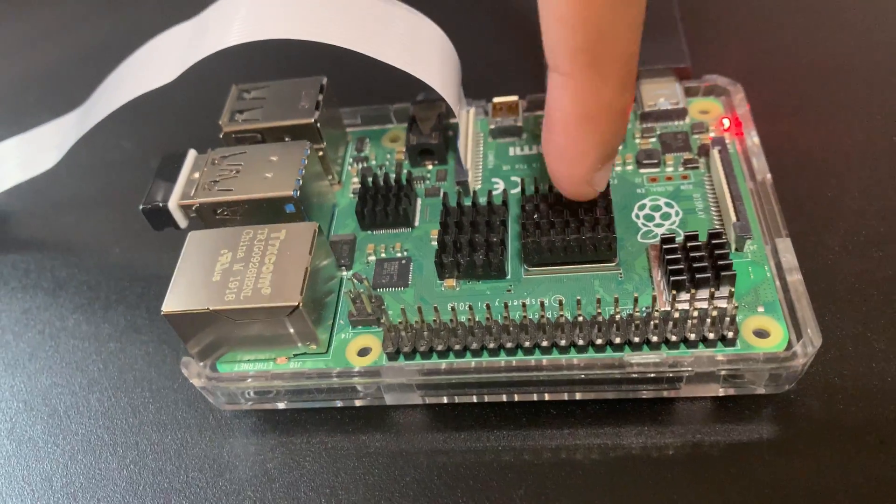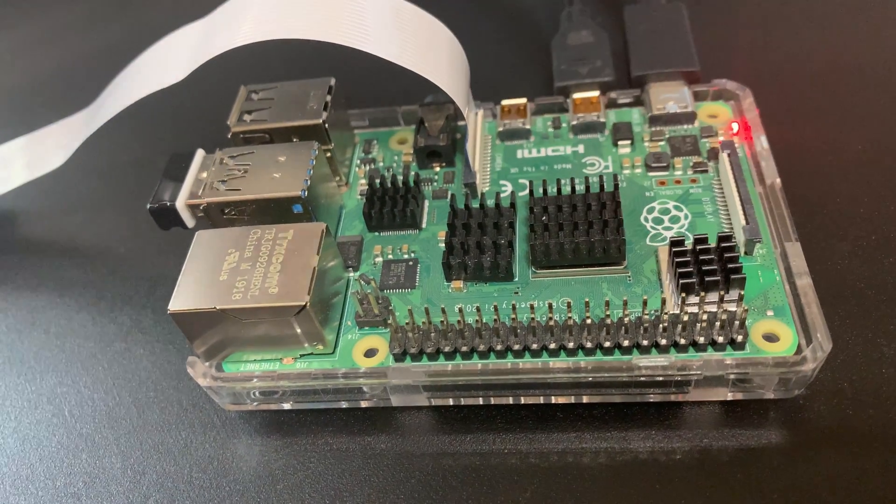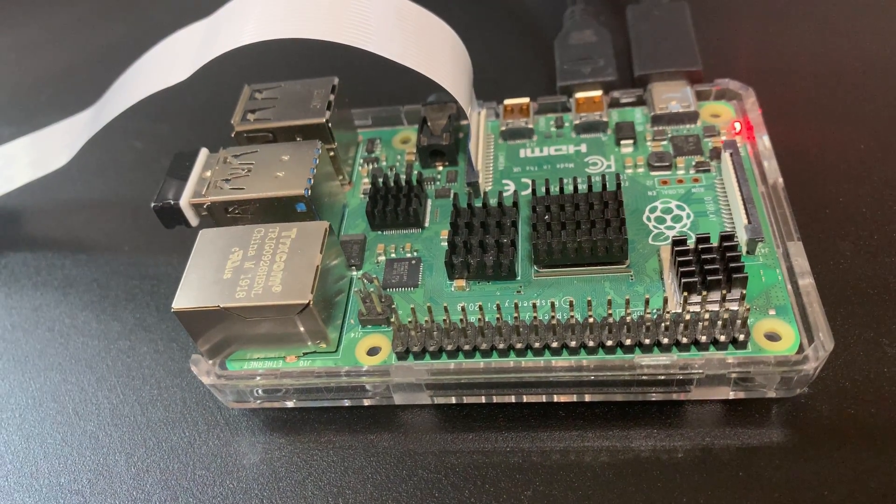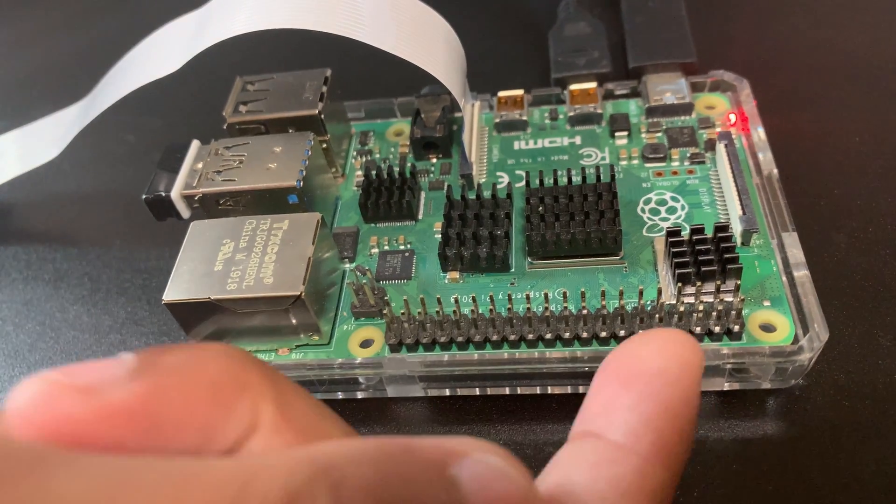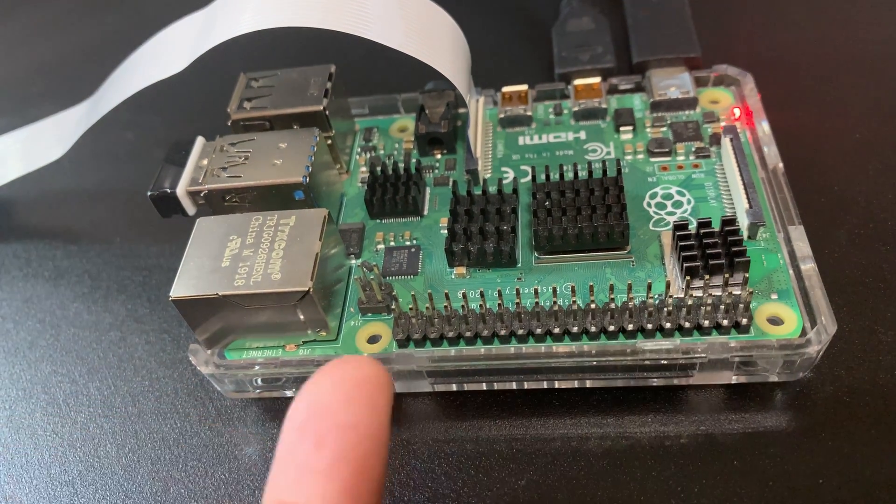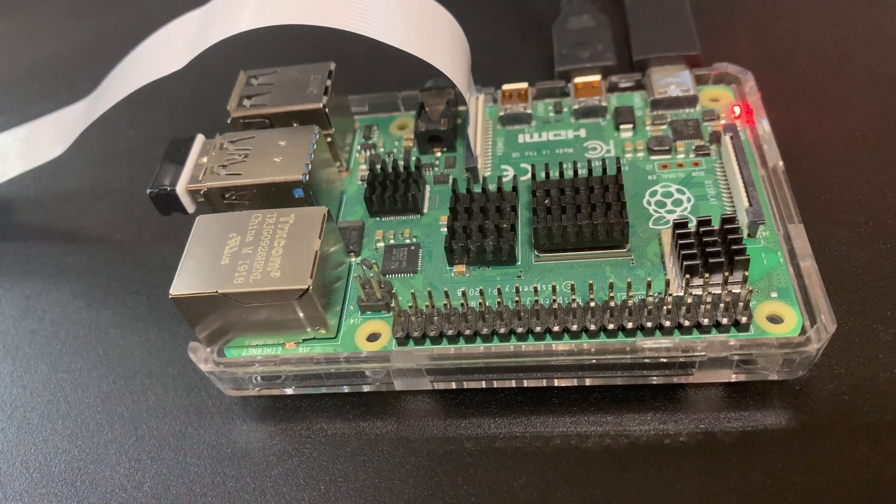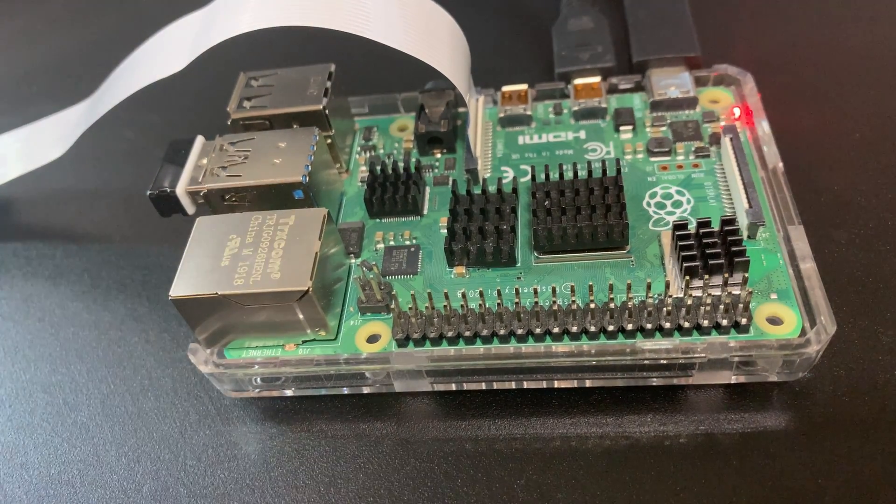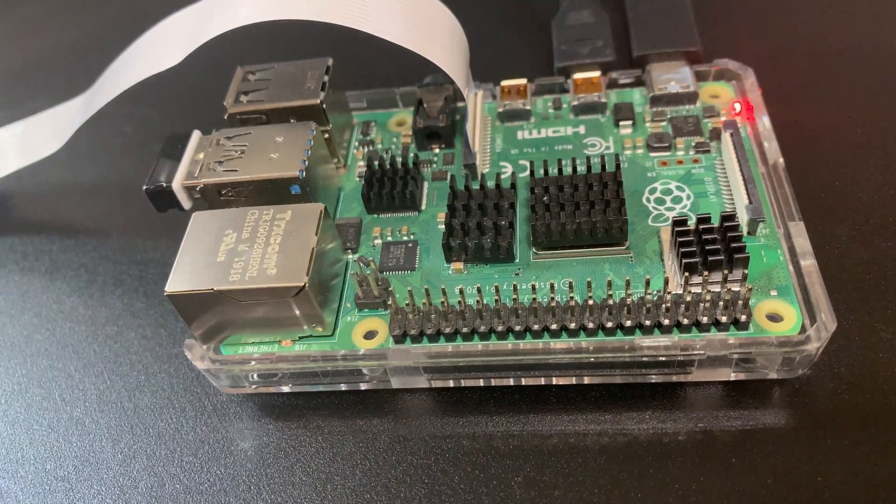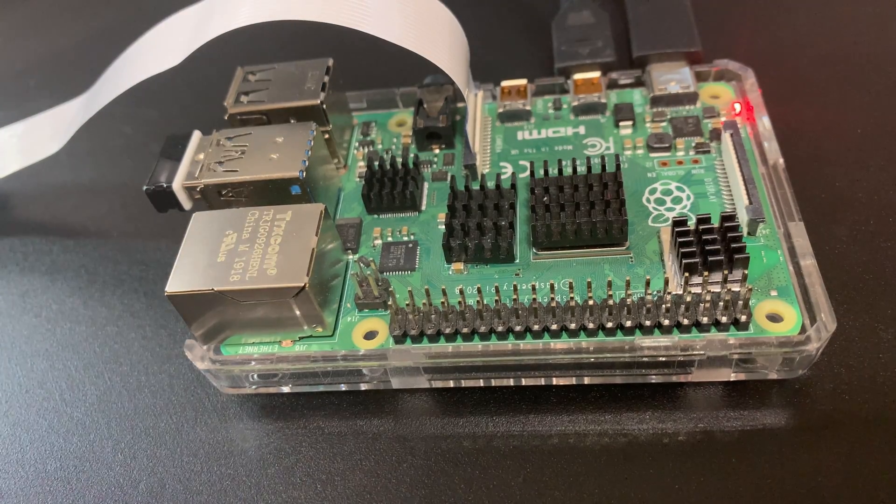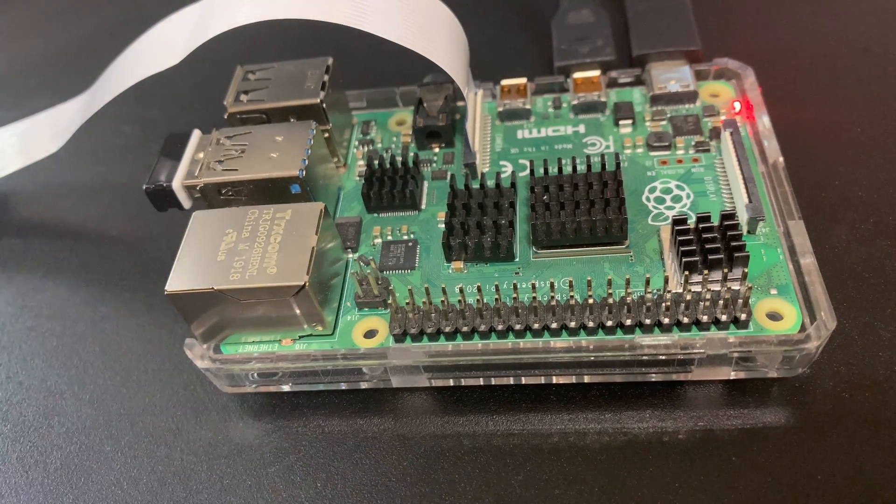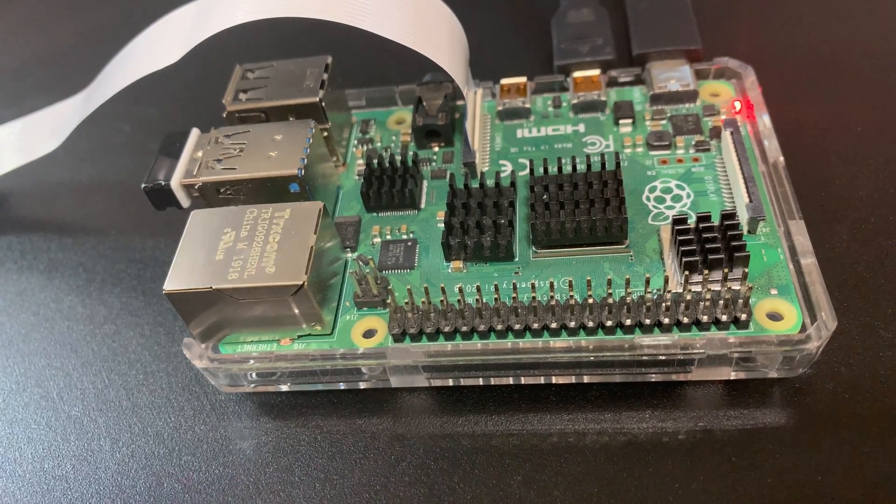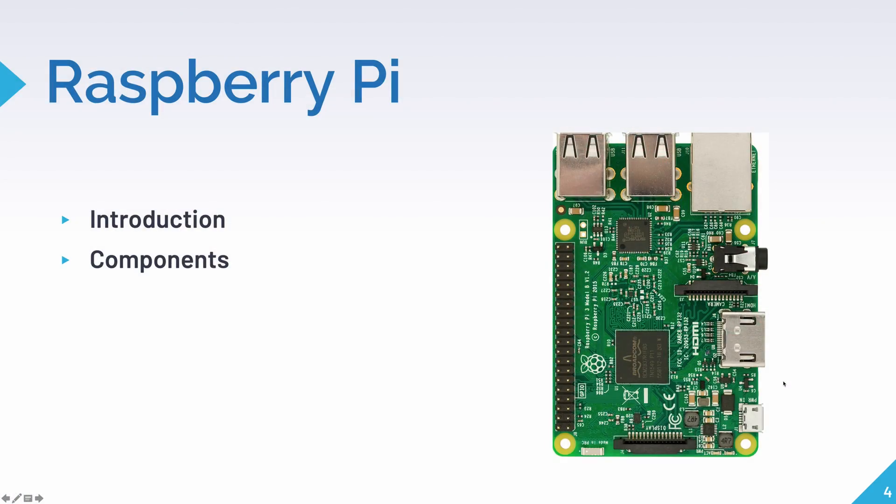And then we have three microprocessors here with heatsink. And then lastly, these are the pins for the GPIO, which stands for the General Purpose Input-Output pins, for connecting any electronic parts.